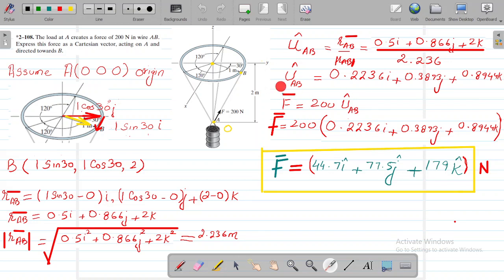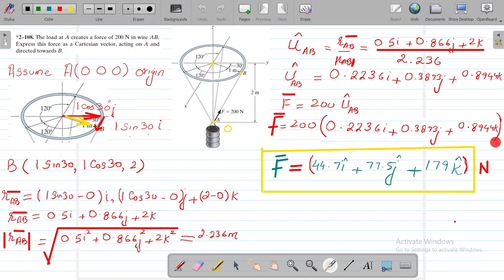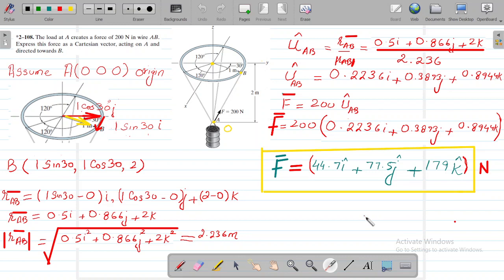So the force of 200 Newton in Cartesian vector form will be 44.71i + 77.46j + 178.88k. Thank you very much and I hope you have a very good day.